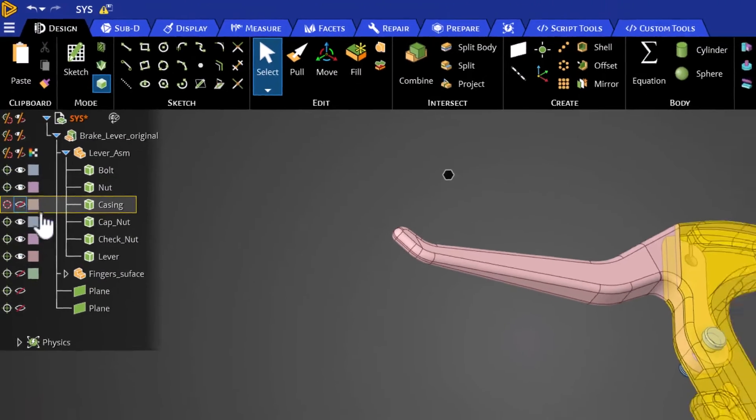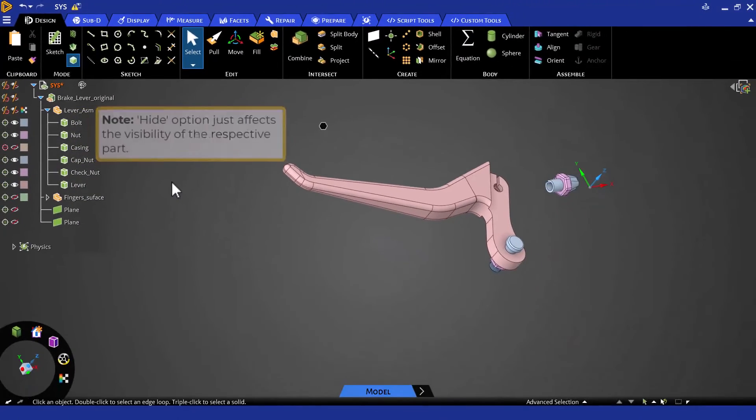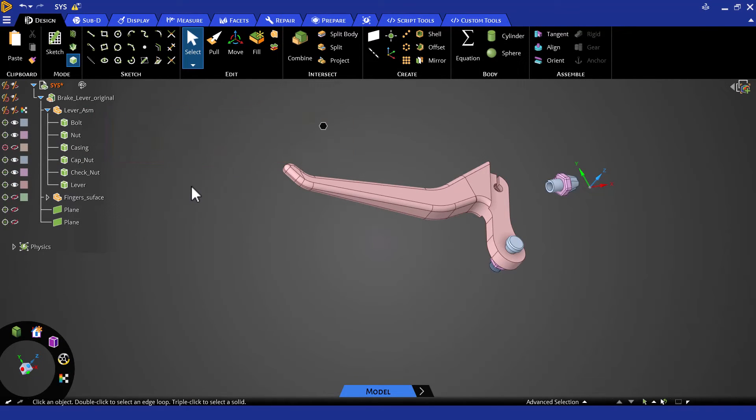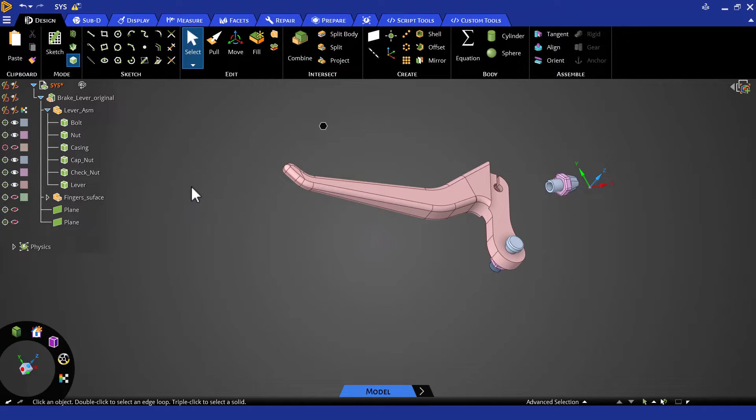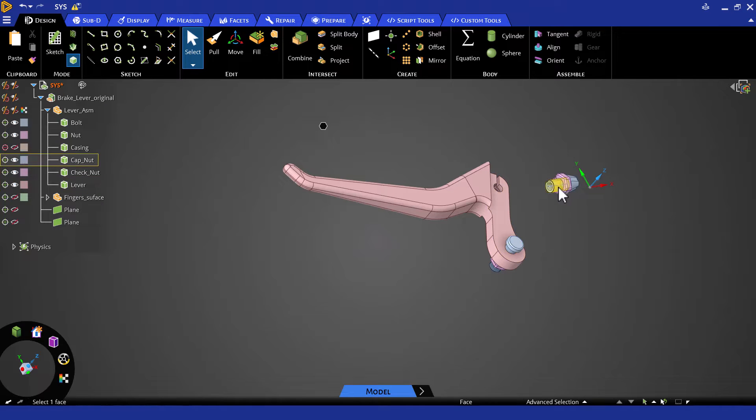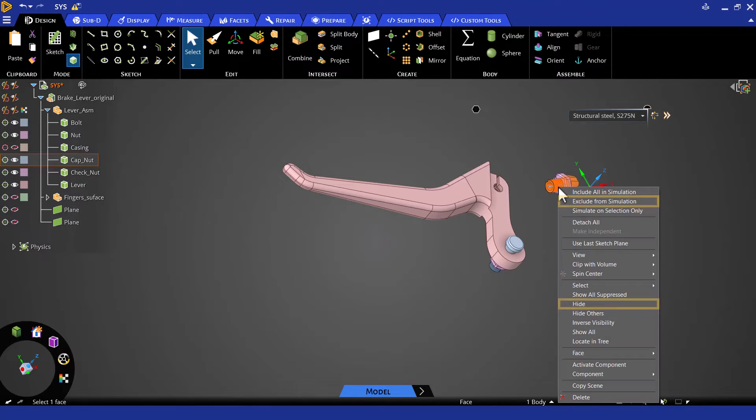When we hide a part, it will not be visible. However, it will still be included in the simulation. Conversely, when we use the exclude from simulation option, the part will be visible but it won't be accounted for in the simulation. We can also exclude a part from the simulation or hide it by selecting a part, right clicking and choosing either option.